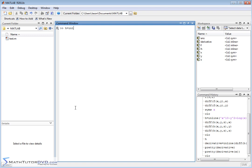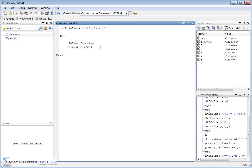We'll call it h and set it equal to a function of two variables to make it a little easier to handle. We'll define it as x times y cubed — so that'll be our function, and of course it's a function of x and y. Now we want to calculate the derivative. We know we can pass this to the diff function and get the value back, but we want to define a function so that when we get our answer we can plug numbers into it.